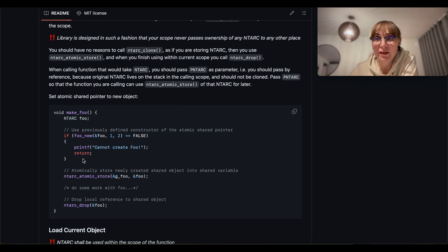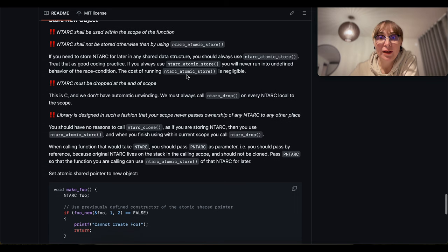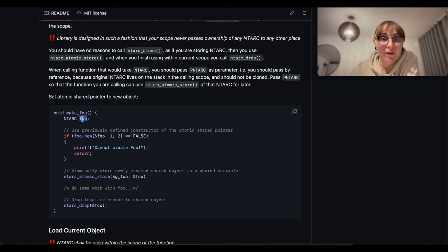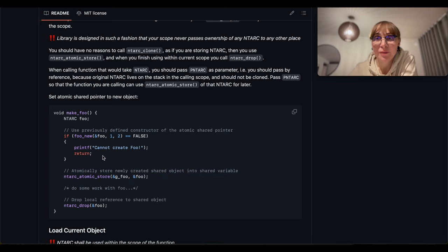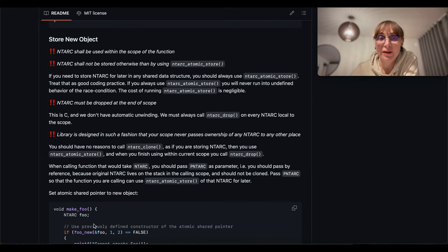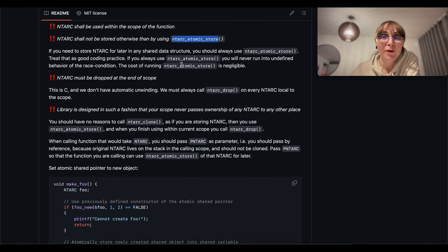If you need to call a function that takes the anti-arc, you should pass it as reference using the p_anti_arc type, which is defined as a pointer to anti-arc in C. We say pass as reference. This is the case of a function like atomic_store that takes it as reference — we have a local anti-arc defined in the function and pass it as reference to atomic_store. The second note: if you want to save this anti-arc anywhere, you must use atomic_store. You shall never copy it in any other form — never use clone, always use atomic_store.